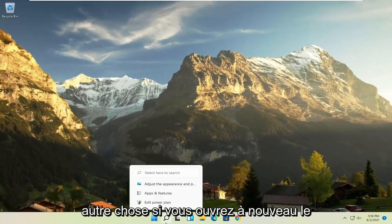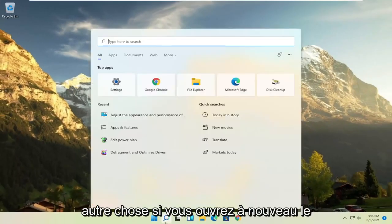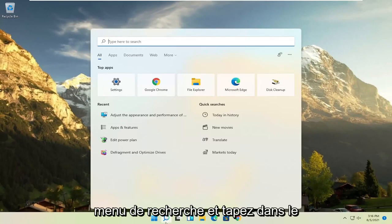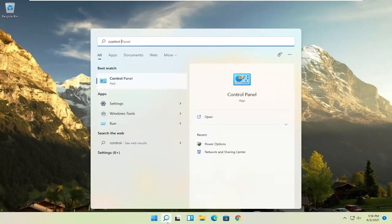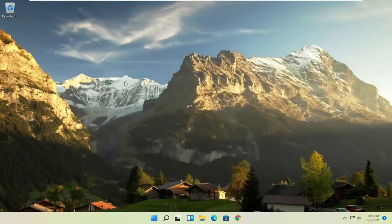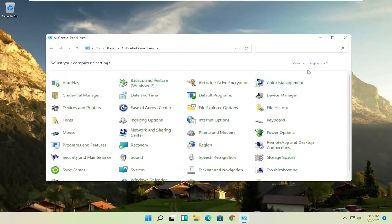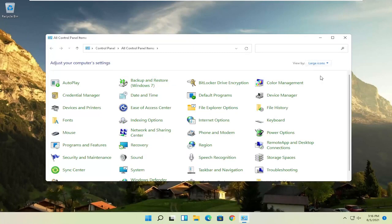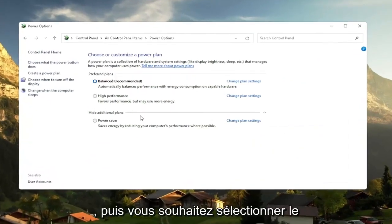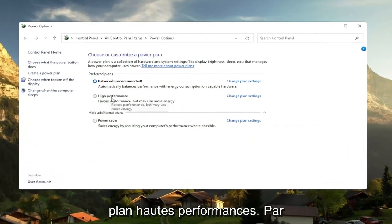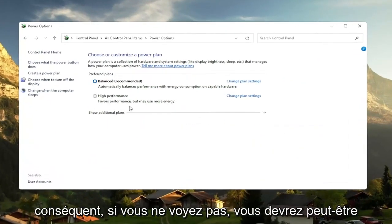Another thing, if you open up the search menu once again and type in control panel, best result should go back with control panel. Go ahead and open that up. Set your view by the large icons. And then you want to select where it says power options. Go ahead and left click on that.